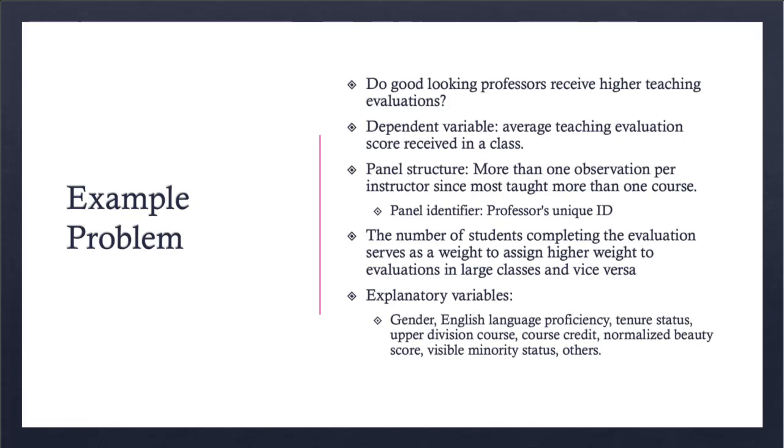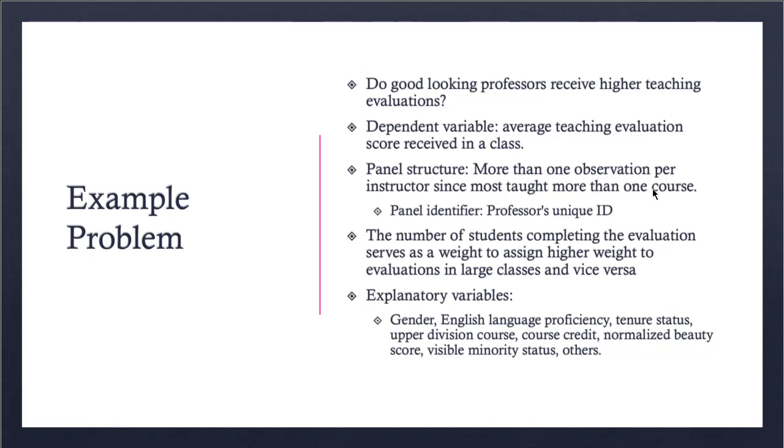Here's the example problem. The question we ask is: do good-looking professors receive higher teaching evaluations from students in their course evaluations? The dependent variable in this case is average teaching evaluation score received in a class. The data has a panel structure, not necessarily time series, but because the same instructor or many instructors have taught more than one course, we have received more than one observation per instructor, so that has to be accounted for.